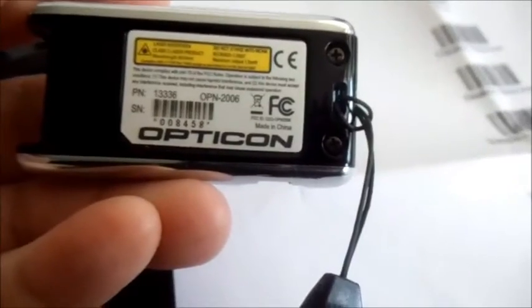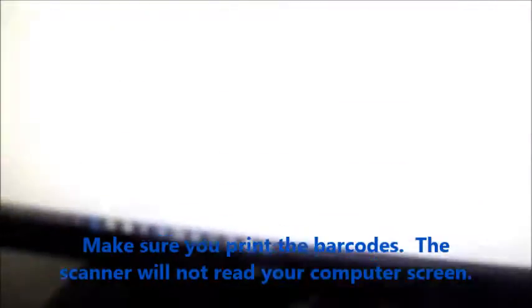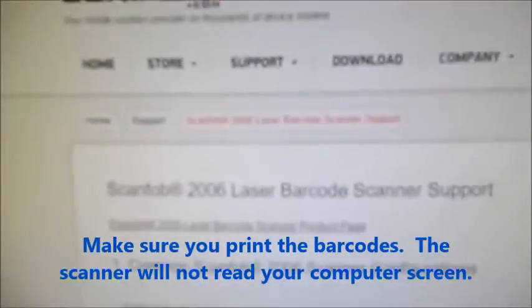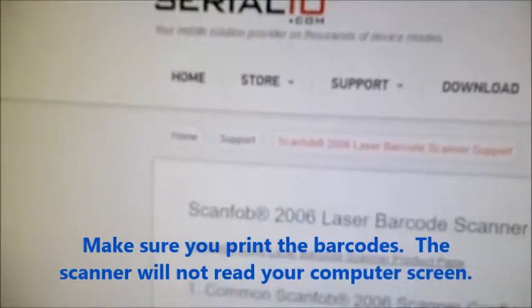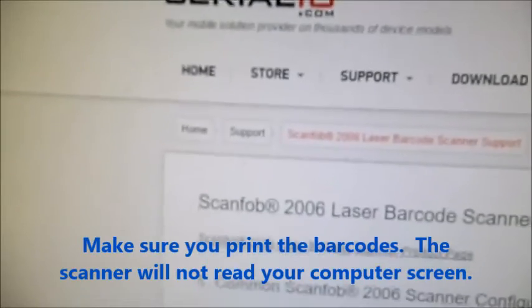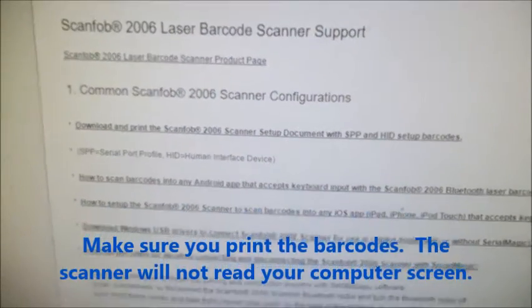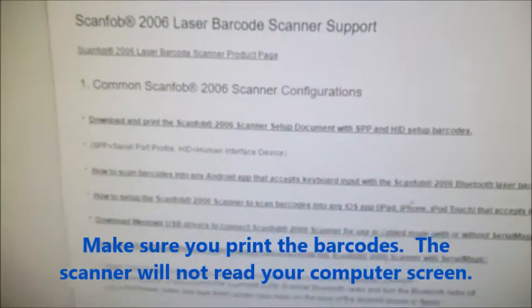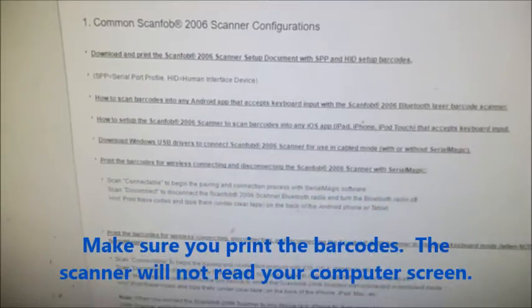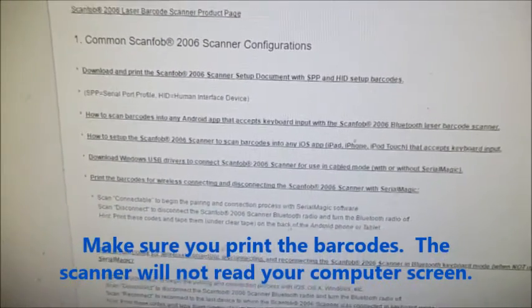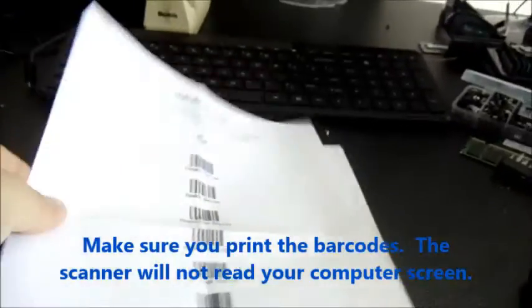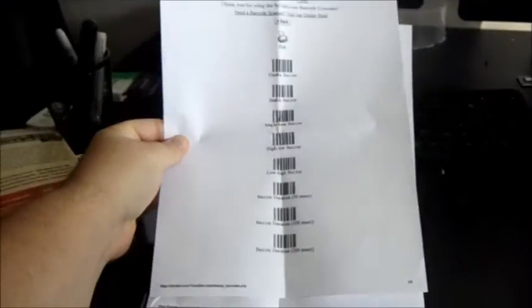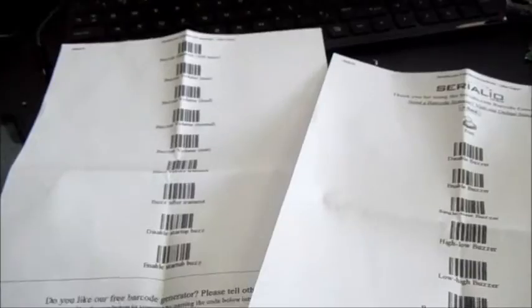It'll change the different wireless settings. Very good tool. You can see here it's called Serialio.com, and I want to put a link in the description that shows you where you can do all the different scannings. And what it is, it's going to print out a sheet like this and it's going to give you different options.